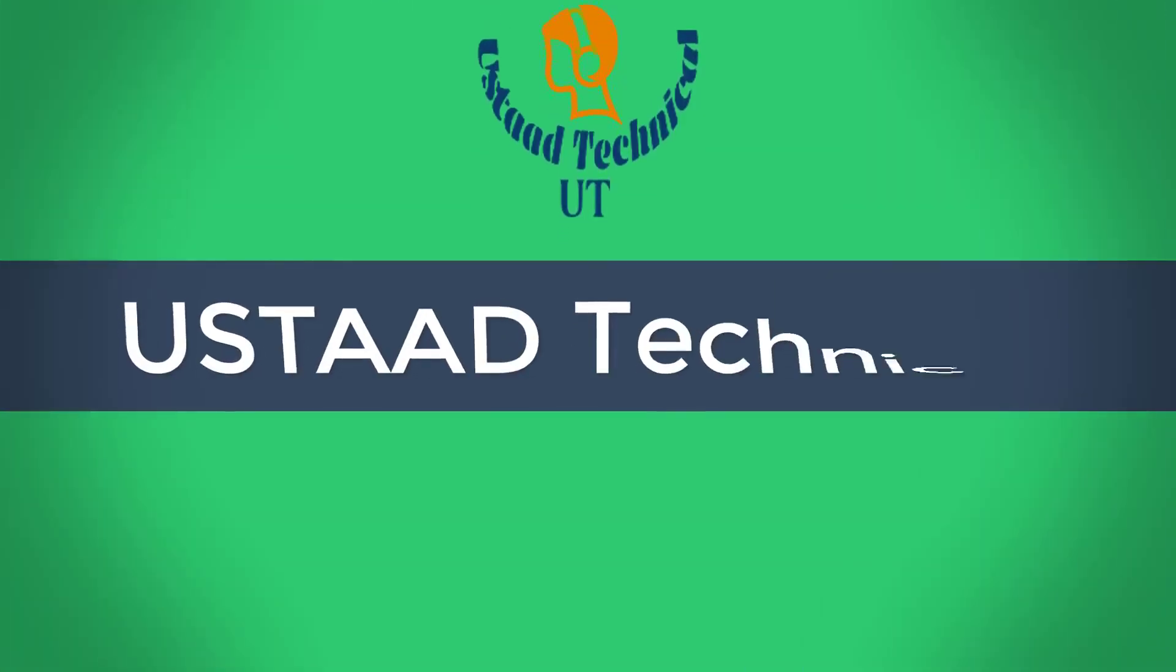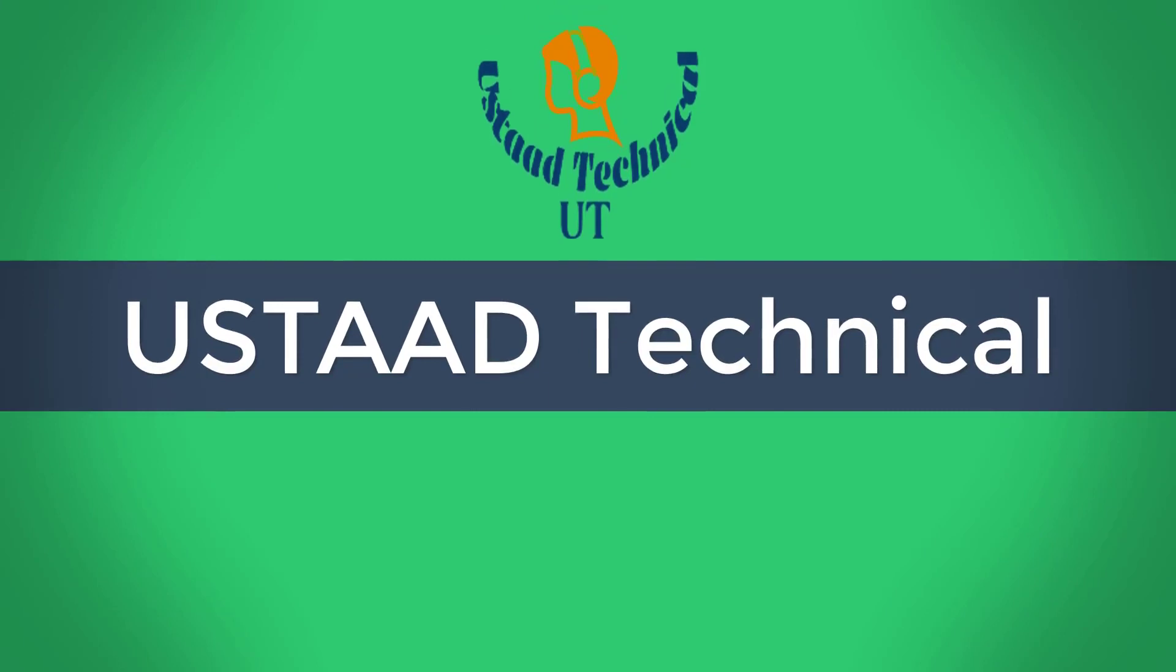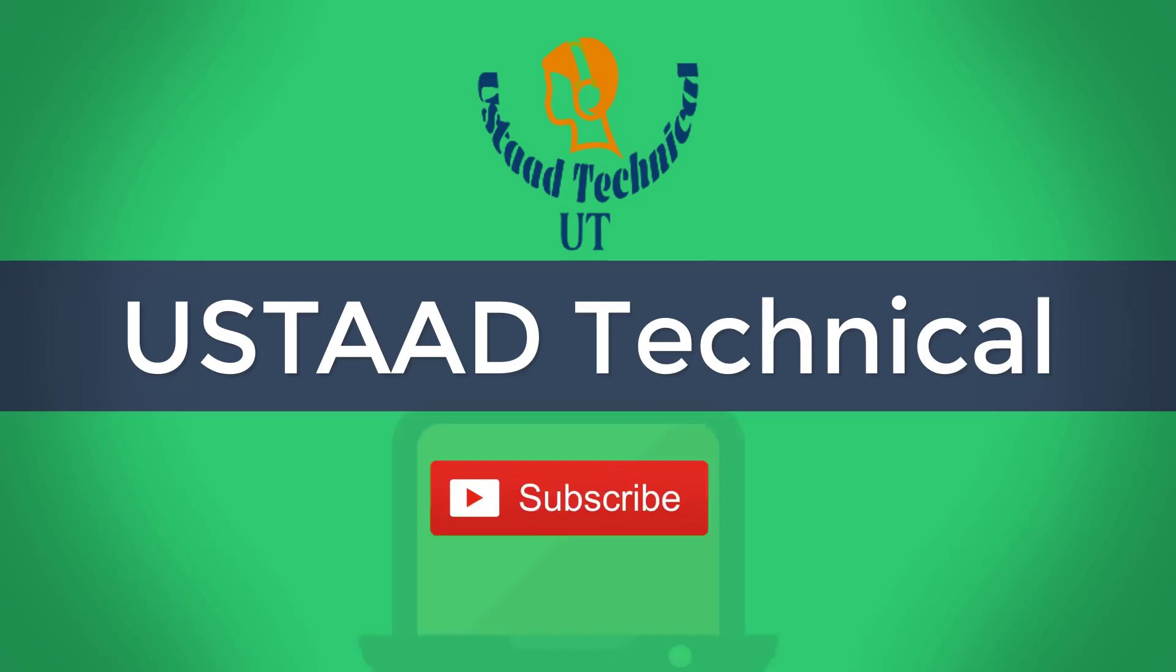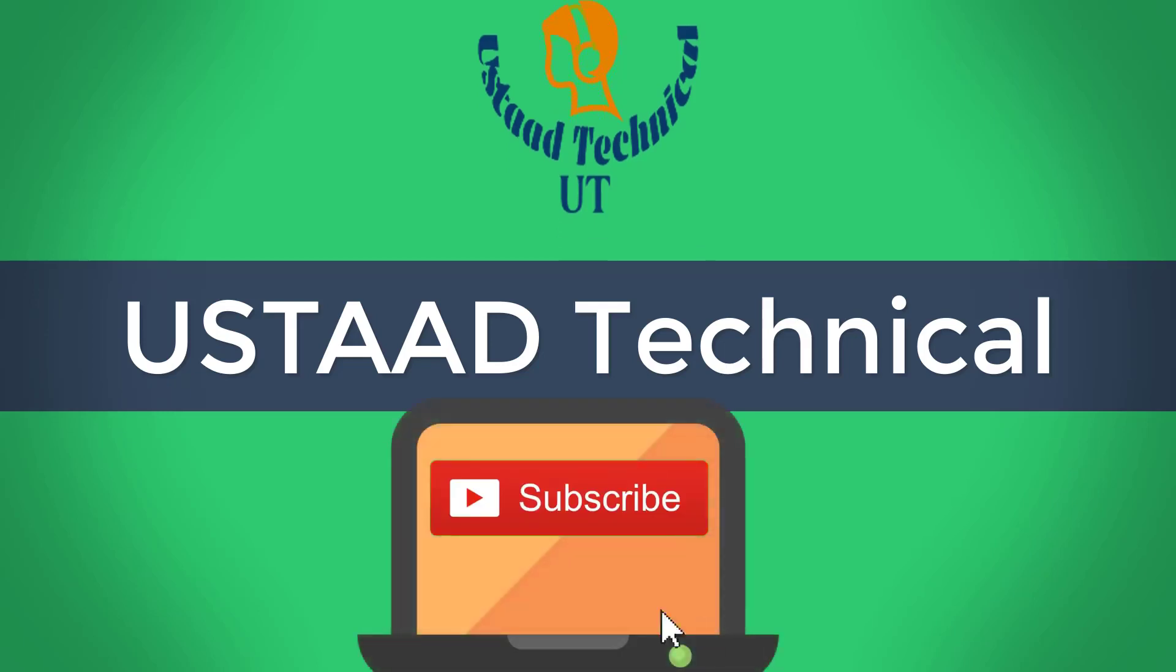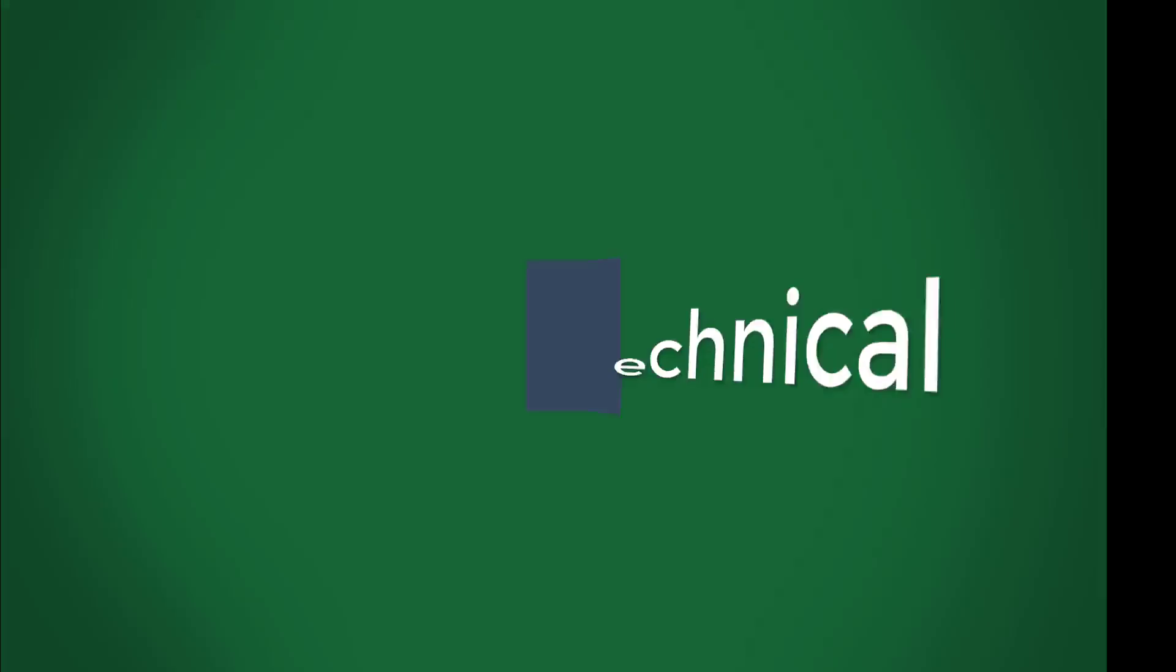Welcome to Oosta Technical. Here we aim to provide best solutions to your daily problems in simple, easy and understandable ways. Keep watching this channel and subscribe.